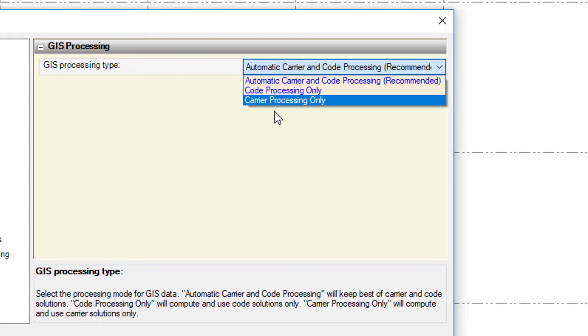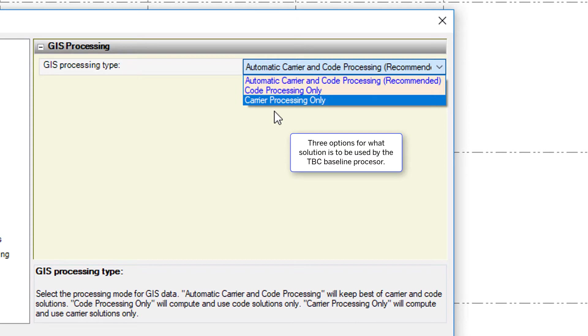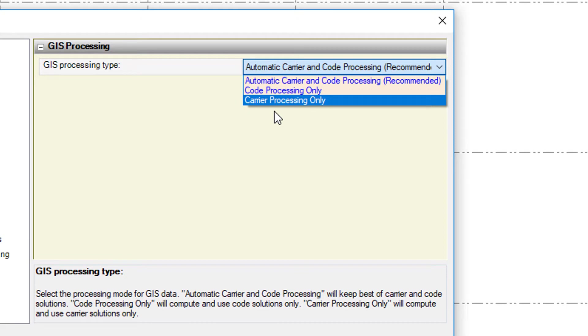With the recommended and the default automatic carrier and code processing, there's actually two solutions created. The average of the carrier solution and the average of the code solution. And the better of the two is selected as the final solution.